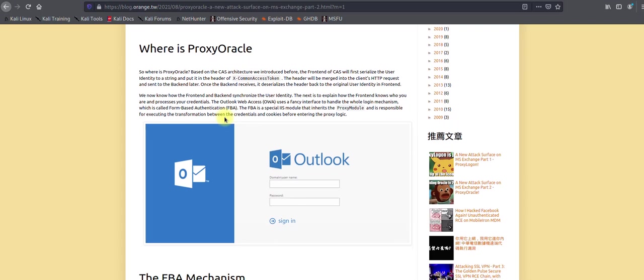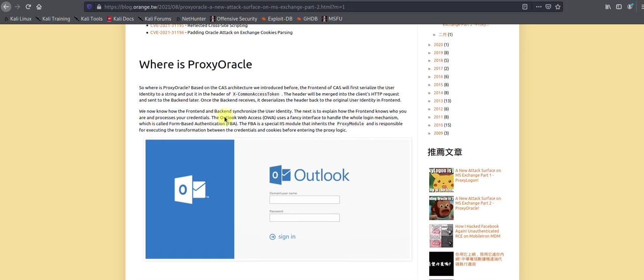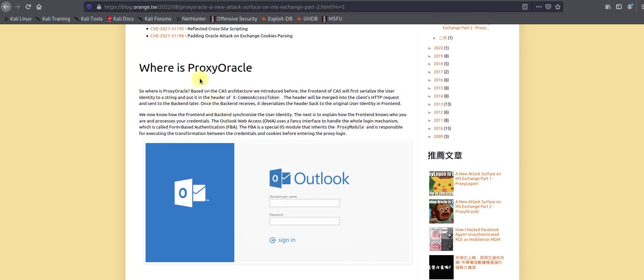We will be identifying the vulnerable server for ProxyOracle using the Nmap script in this video. First we have to understand what ProxyOracle is. In order to understand ProxyOracle, we need to understand some basic concepts from a high-level overview so that we can understand what the Nmap script is doing.